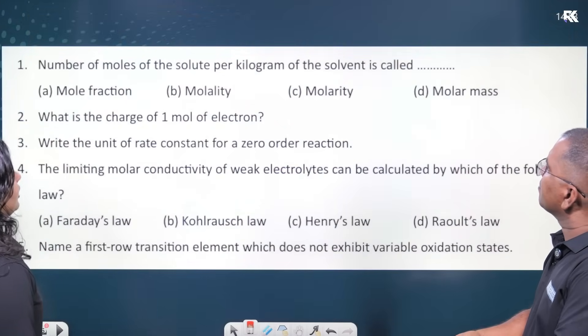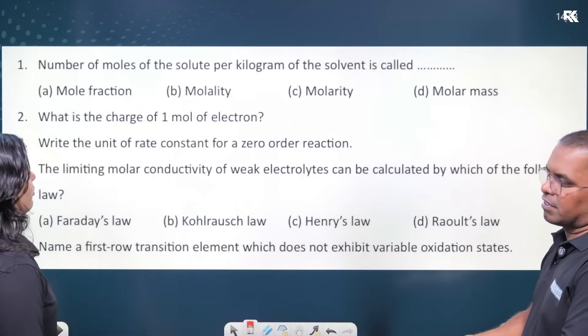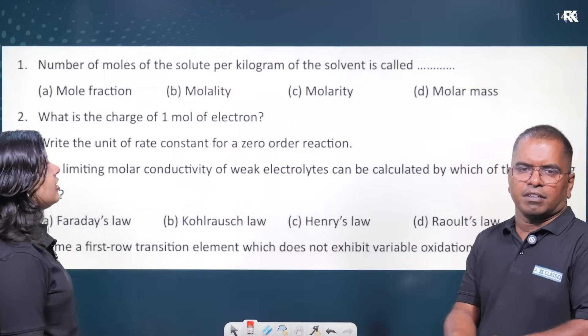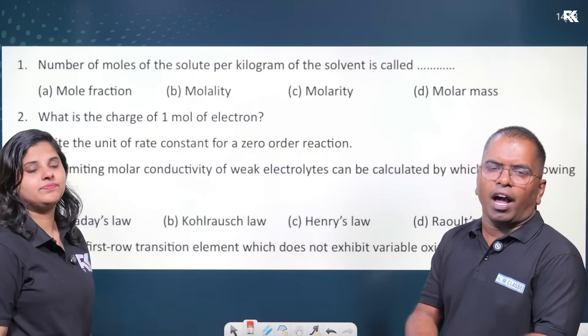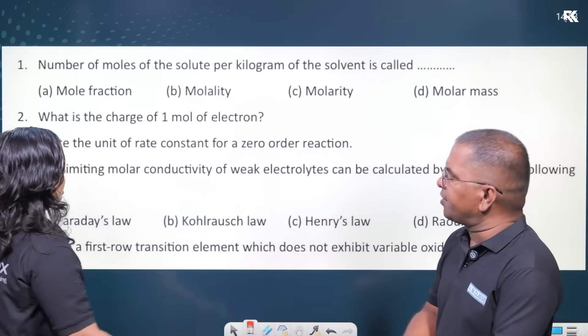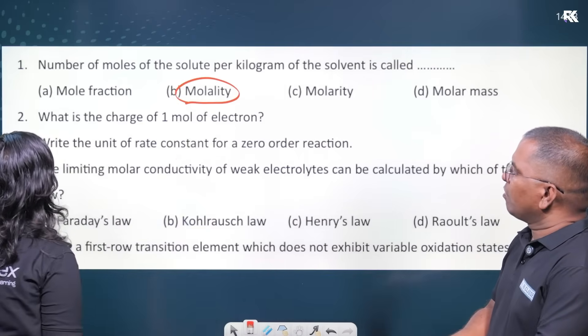Number of moles of solute per kilogram of solvent — one kilogram of solvent. Moles of solute per kilogram of solvent: that is molality. Molality.